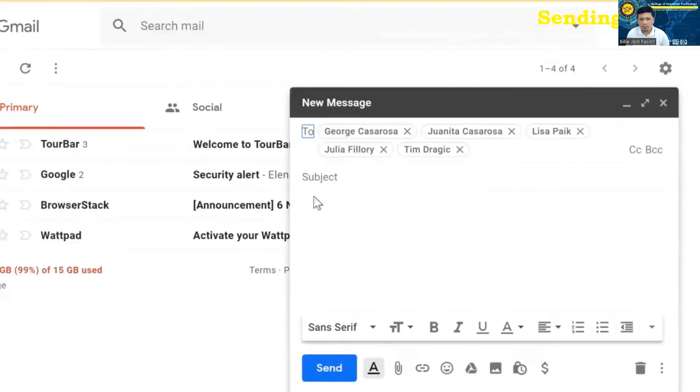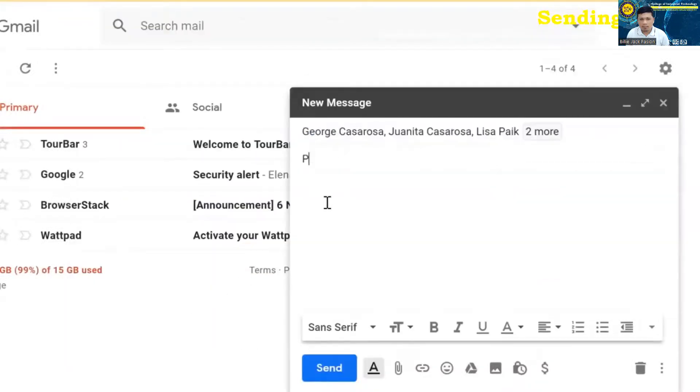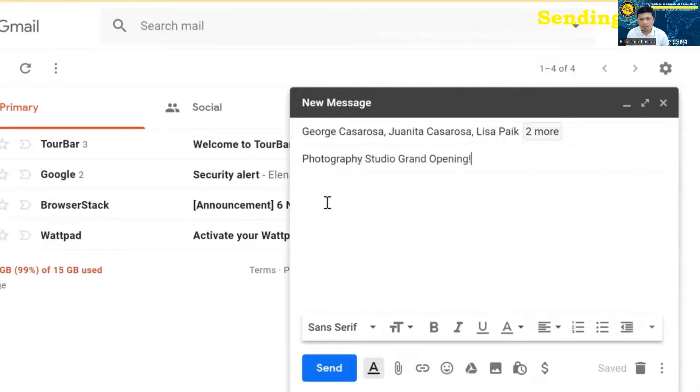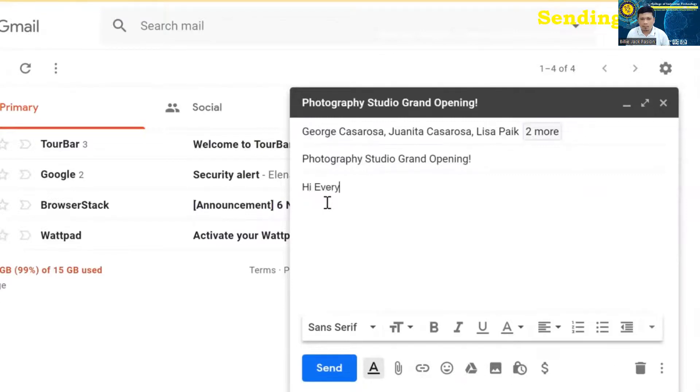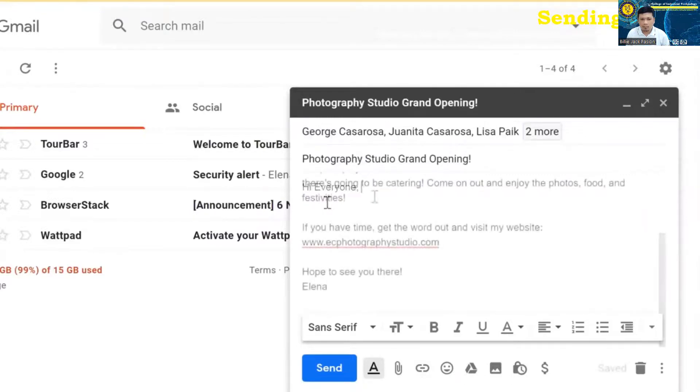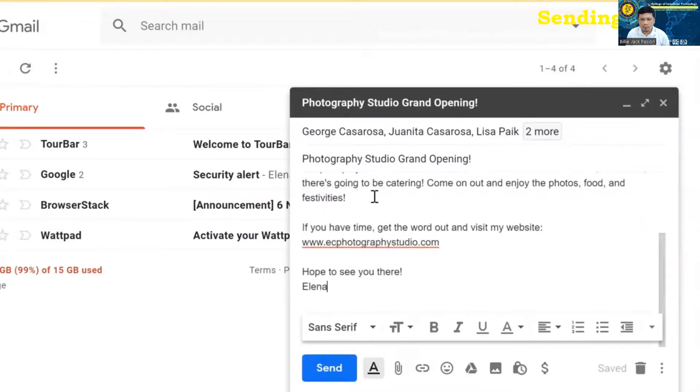For the subject, you can just type something brief that describes what the email is about. And in the body field, you can type your message. Now before we send this email, there are some additional things that we can do.